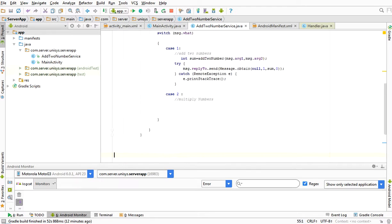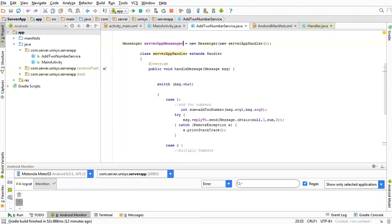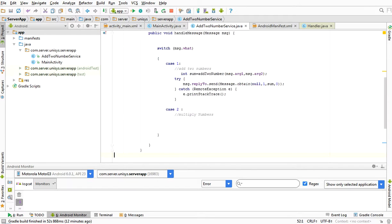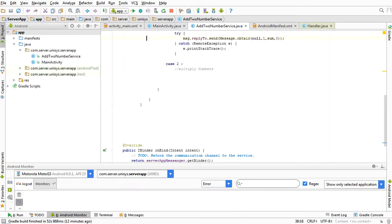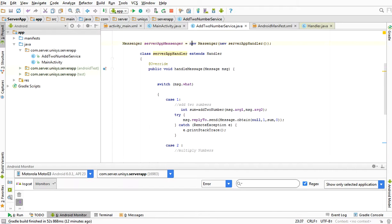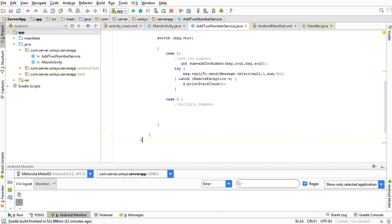We need to include a try-catch block. Whenever we receive the message through serverAppMessenger and send to the client app through that interface, it will send the message to the Handler, and the Handler will resend the result to the client app Messenger. message.replyTo has to be assigned to the client app Messenger while sending the message to the server app. This is the server app coding done.